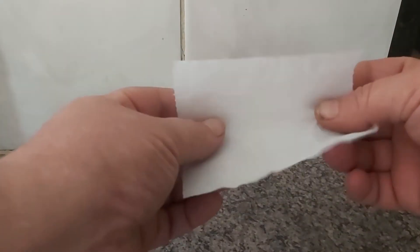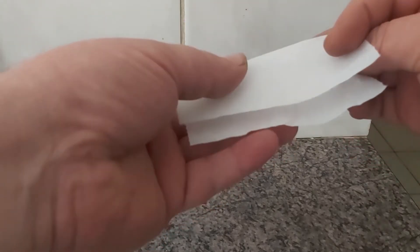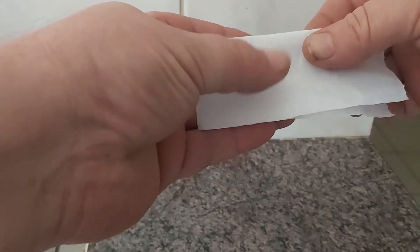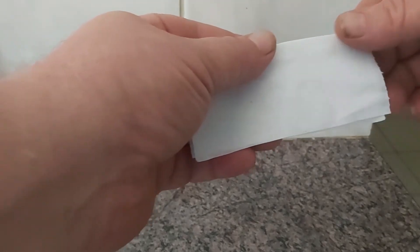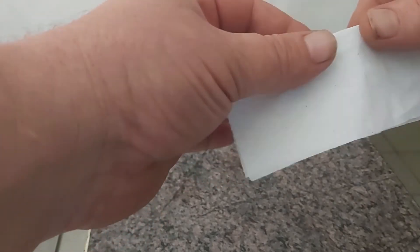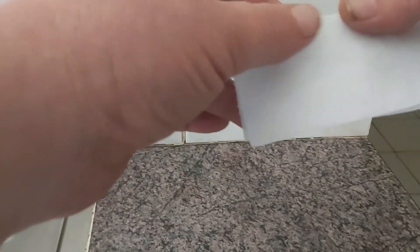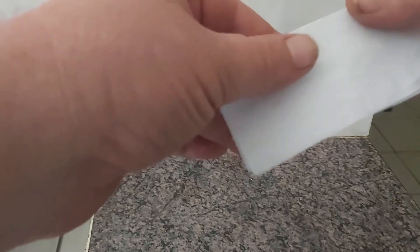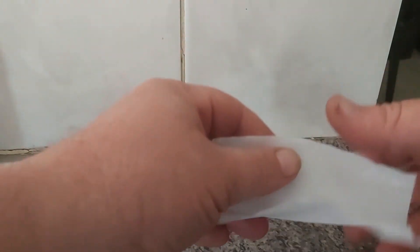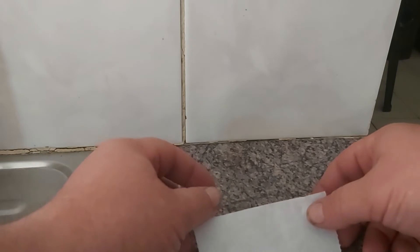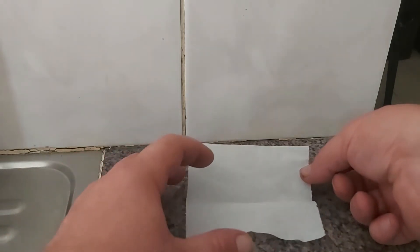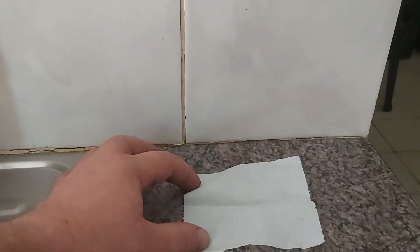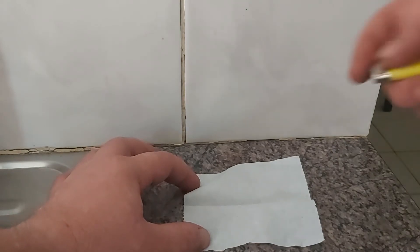First things first, take the paper, fold it in half. Doesn't have to be special. Open it, not all the way, and flush it. See what happens - it makes like a little...